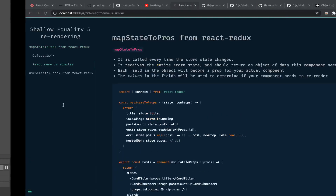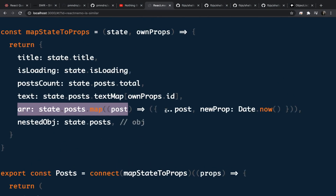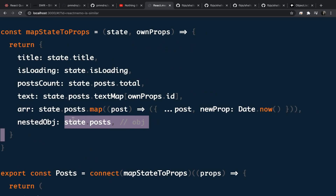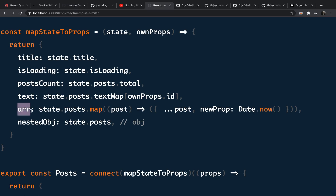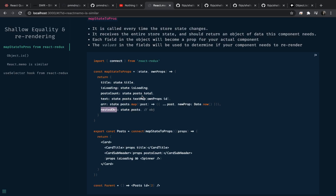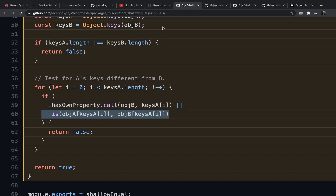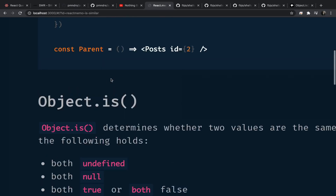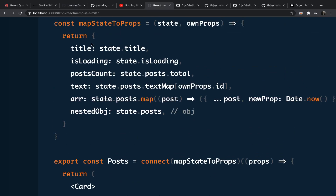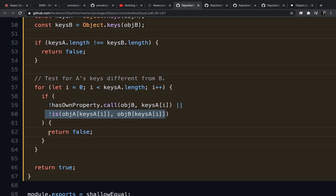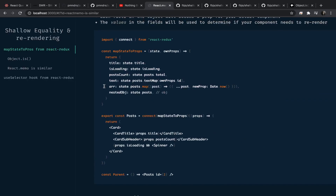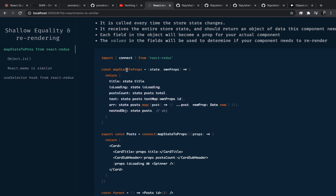Now, if you return an array or a nested object from mapStateToProps, the component will always re-render. This is because that array or nested object won't always have the same reference in memory each time the function is called. The shallow comparison uses `Object.is` on each field, and for arrays and nested objects this will always return false, causing the component to always re-render. So make sure to remember that — if you're returning a nested object or nested array inside mapStateToProps, the component will always re-render.